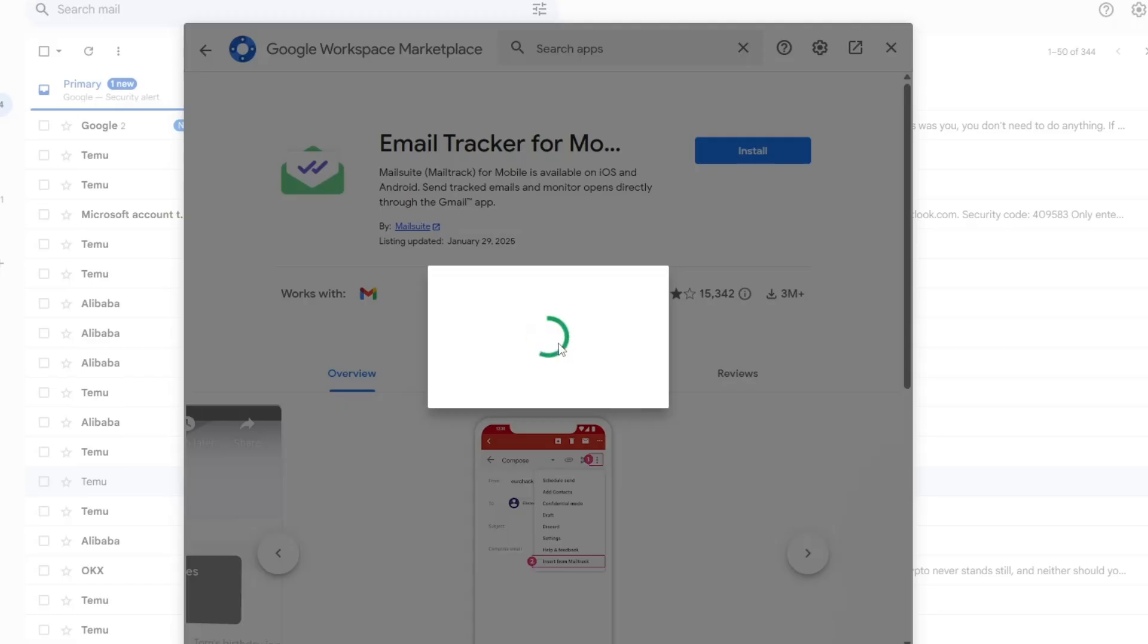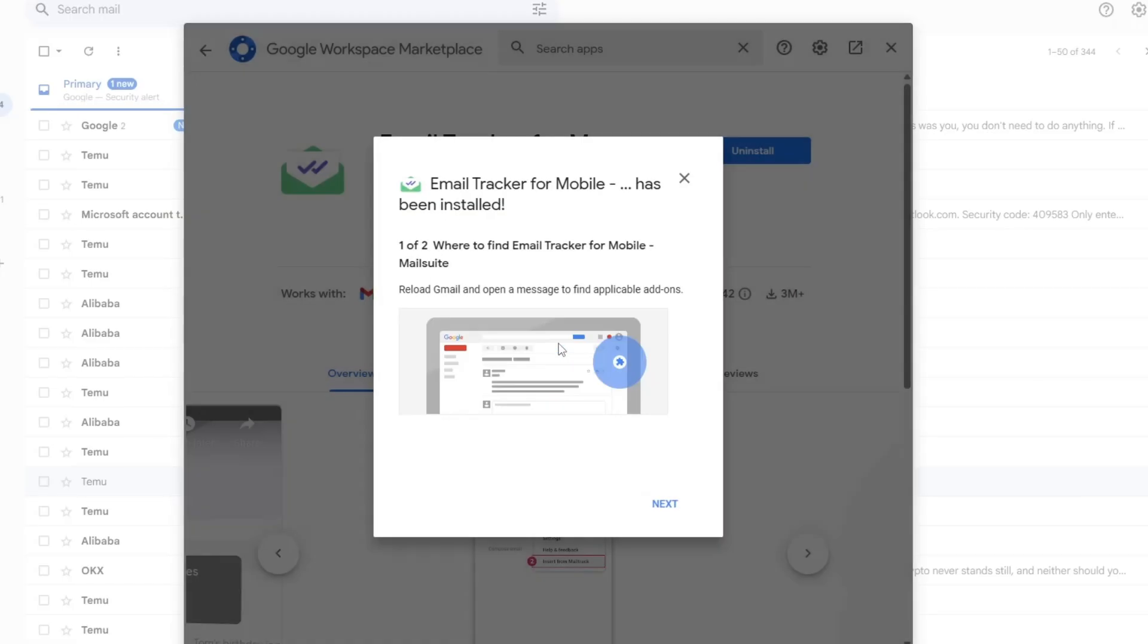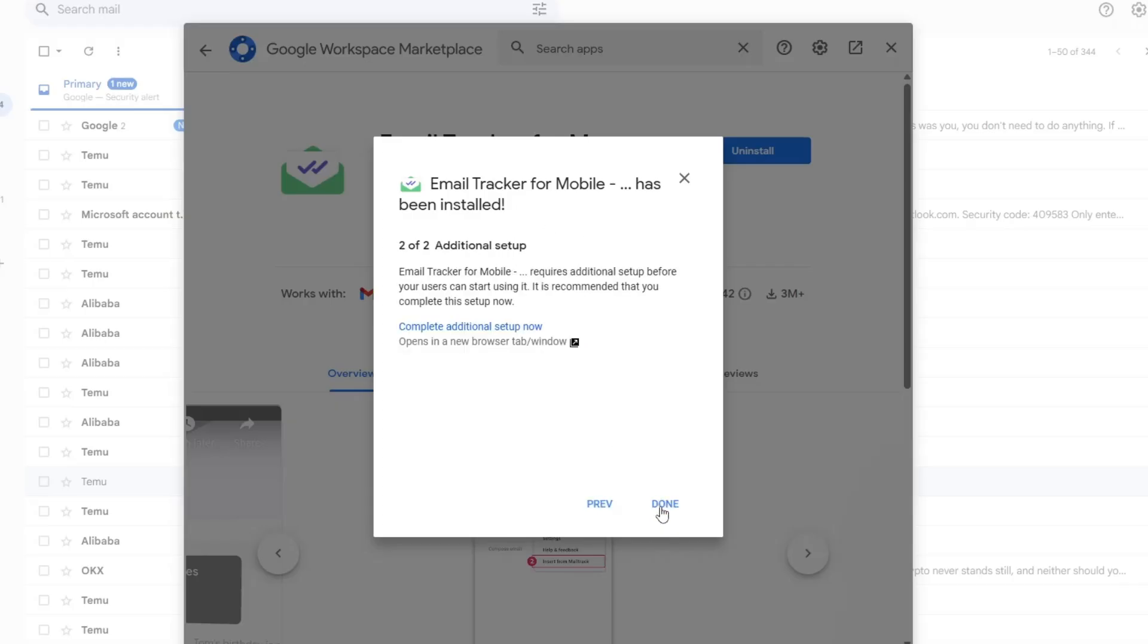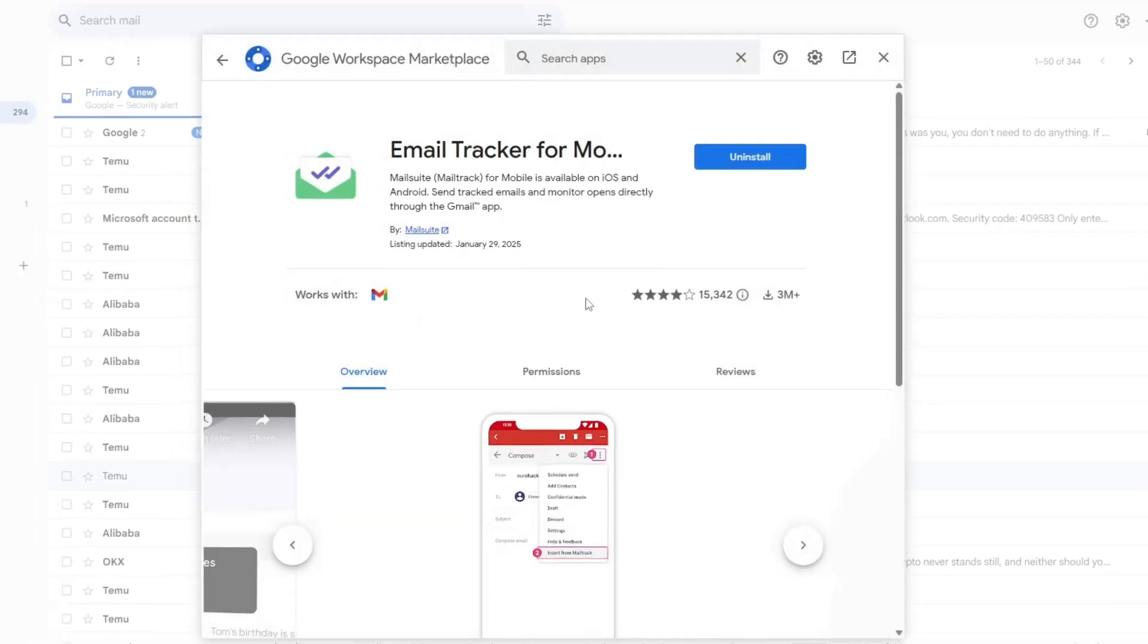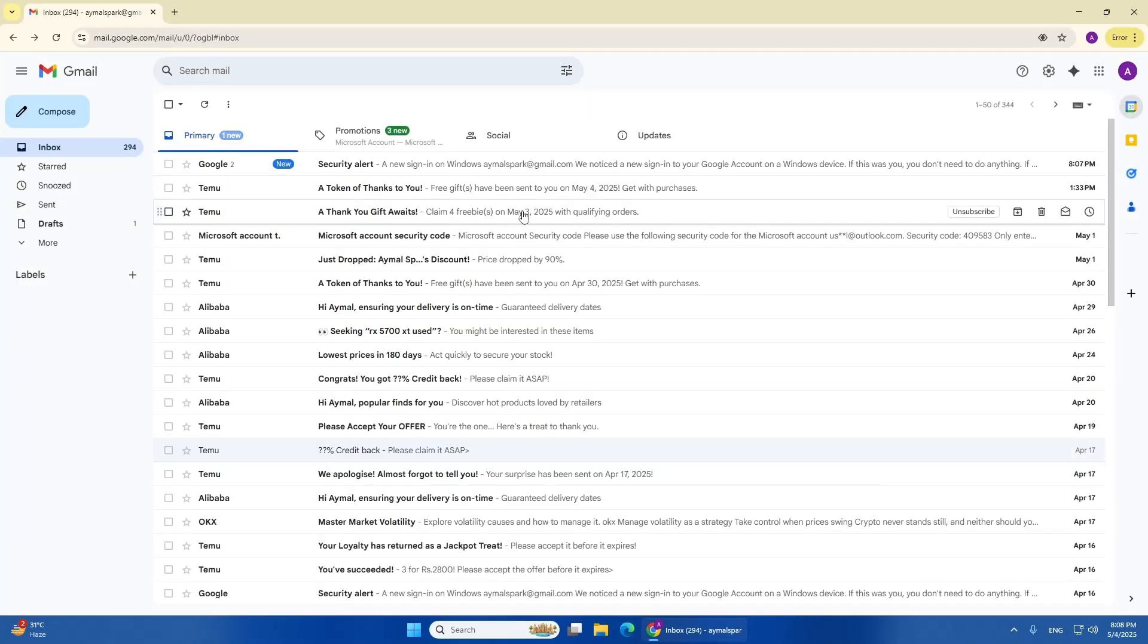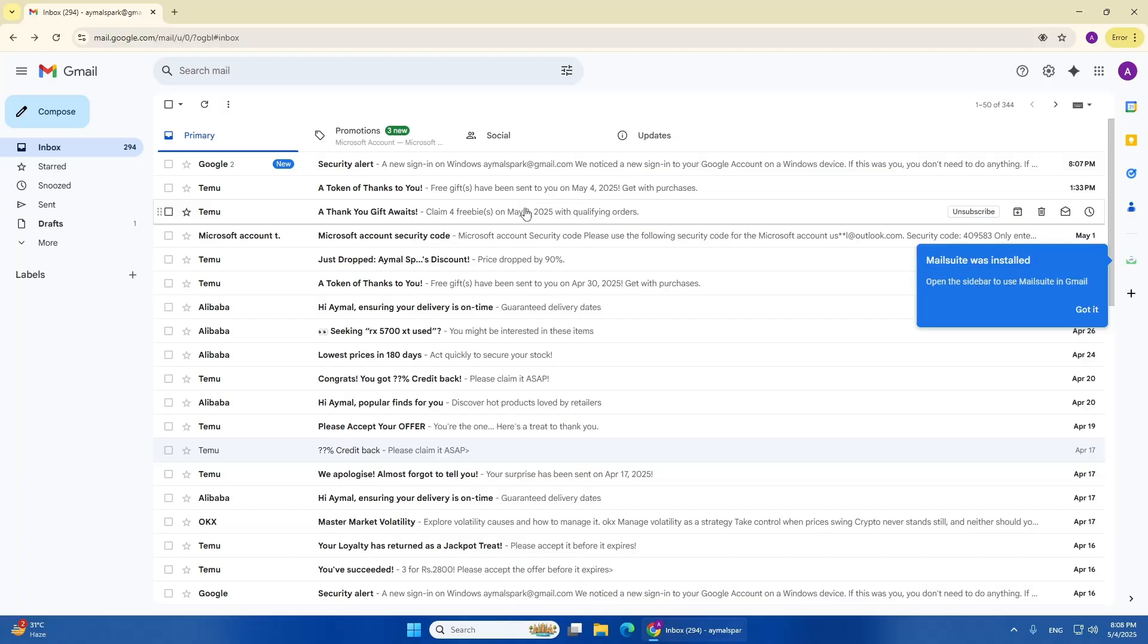Now your Gmail is connected with MailTrack. This means every time you send an email, it will be tracked. When the person opens your email, you will get a notification.